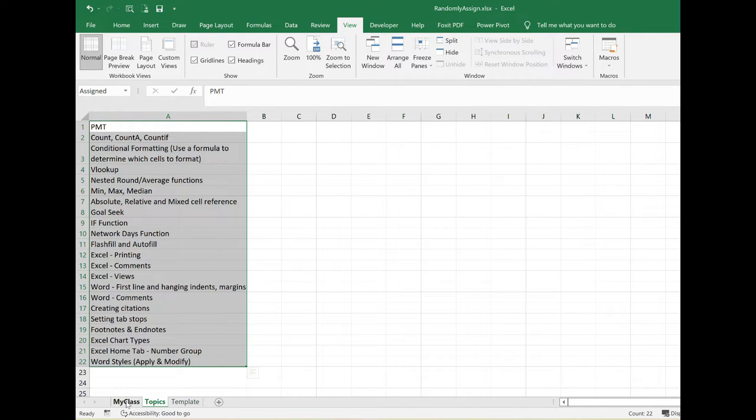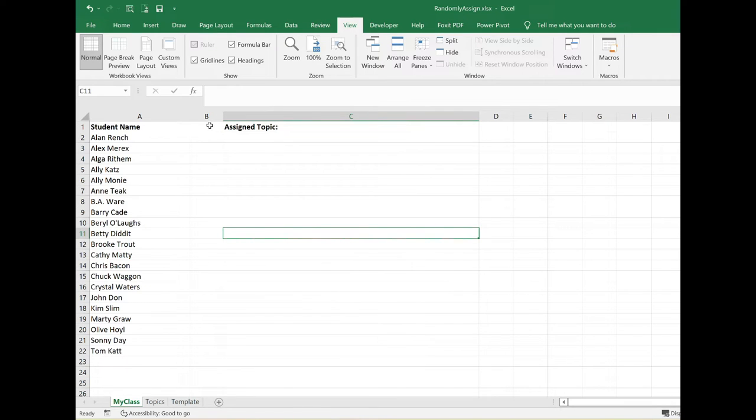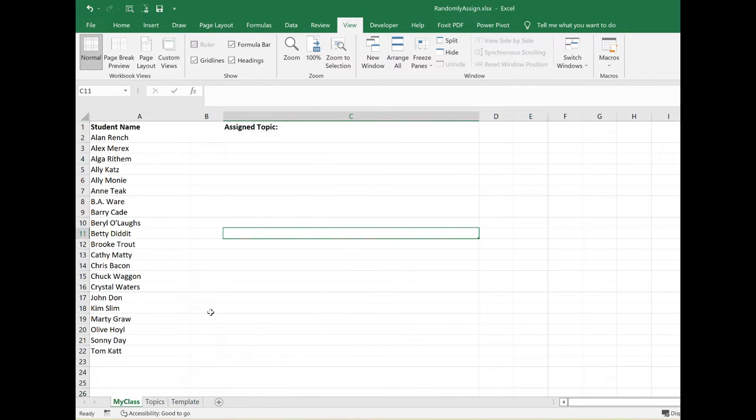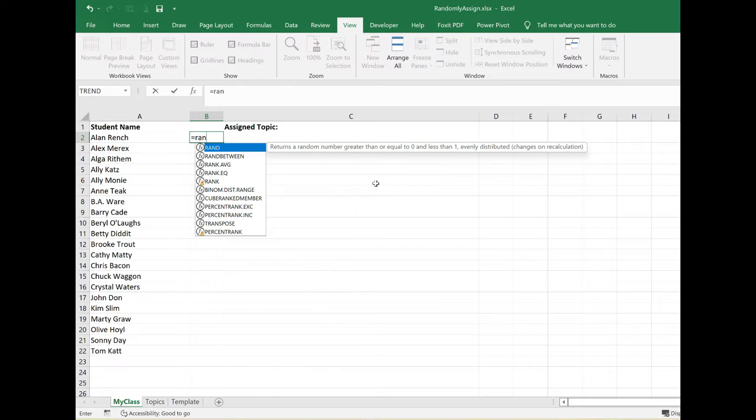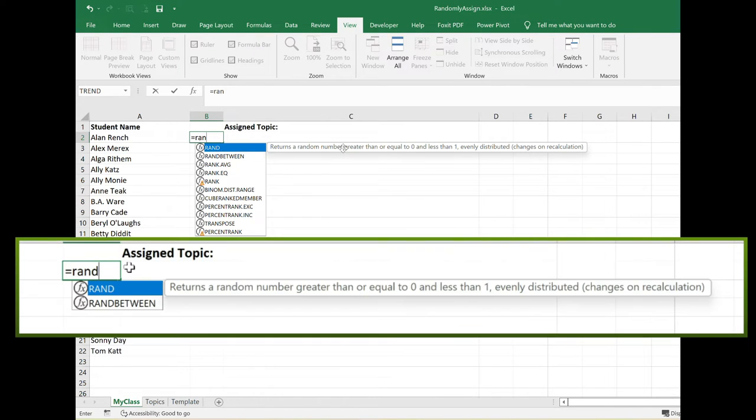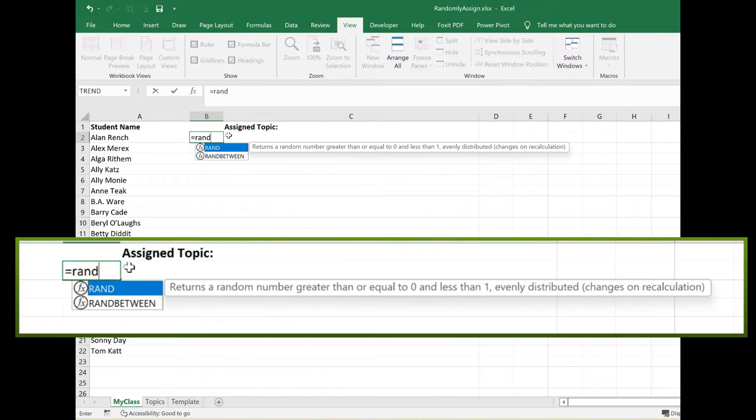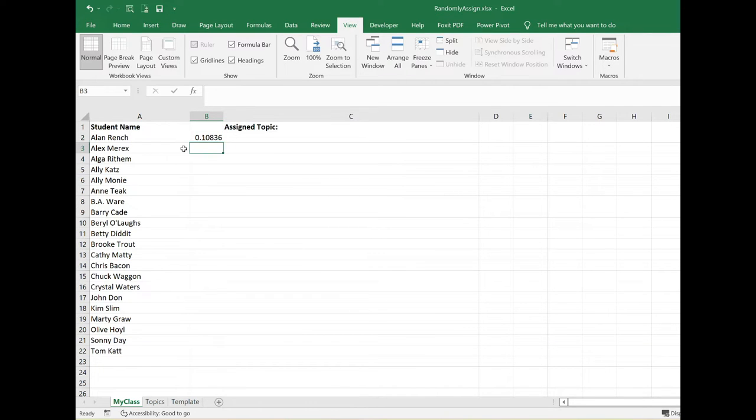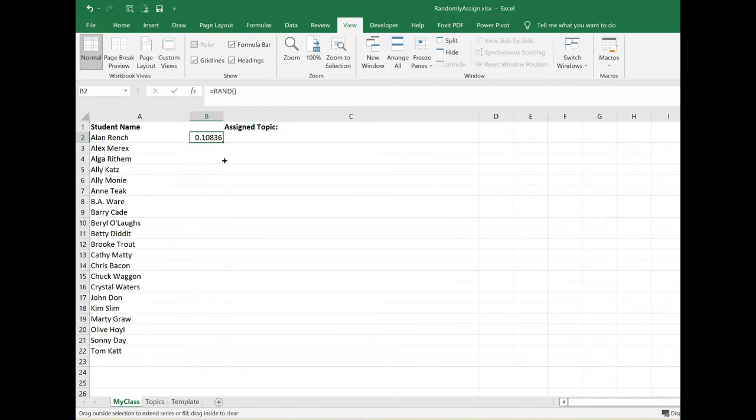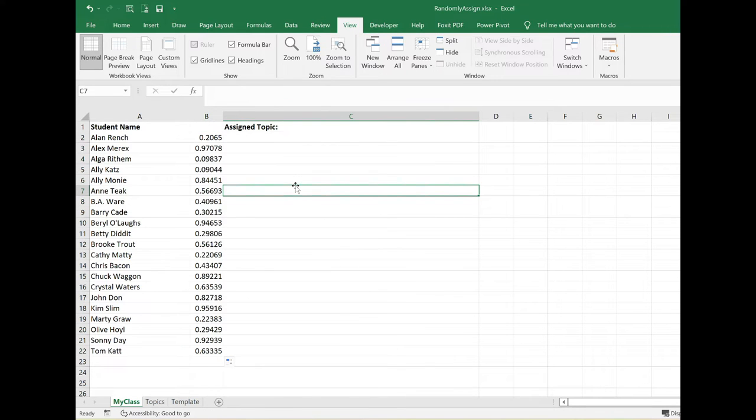Back in my class spreadsheet, notice I have this blank column right here. In order to set up our formula to randomly assign a topic, I need a column with random numbers. I can do this with the random function in Excel. I'm going to type in equal RAND and that returns a random number. I'm just going to open close parentheses and it'll assign a random number. It doesn't have to be within a particular range. I'm going to copy this down. That's the first thing we need to do.